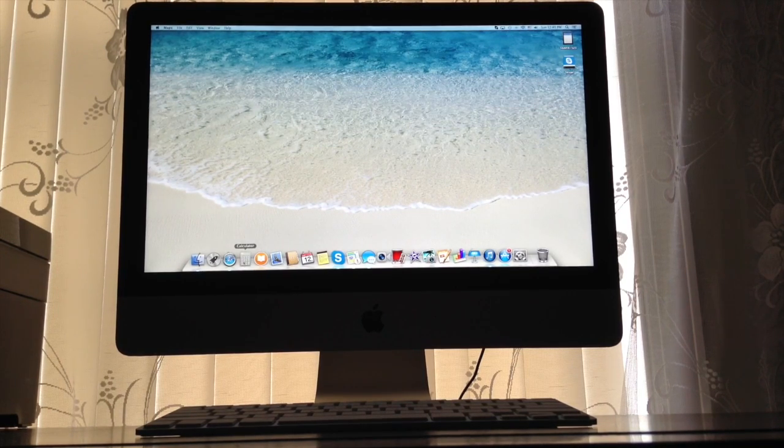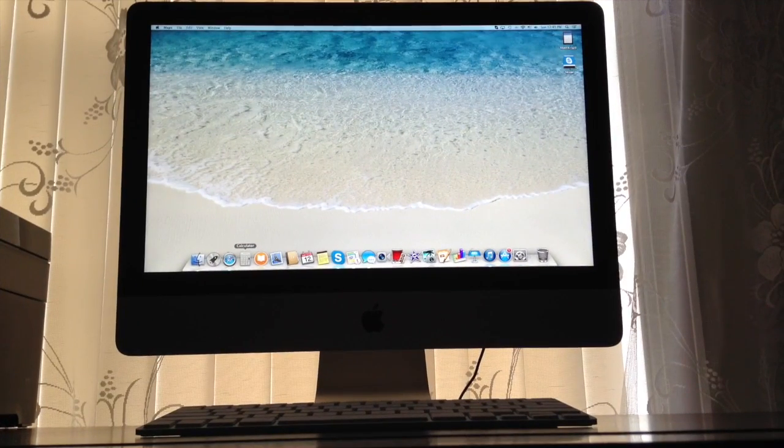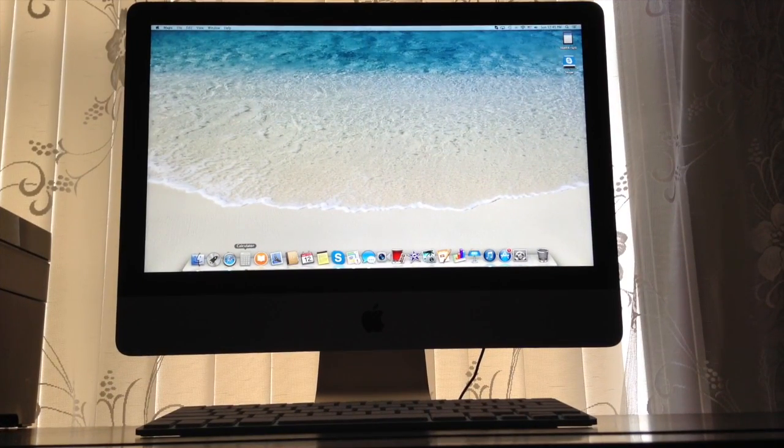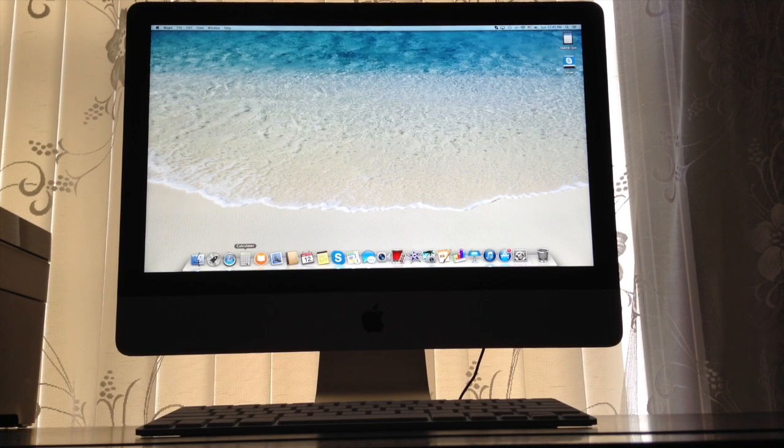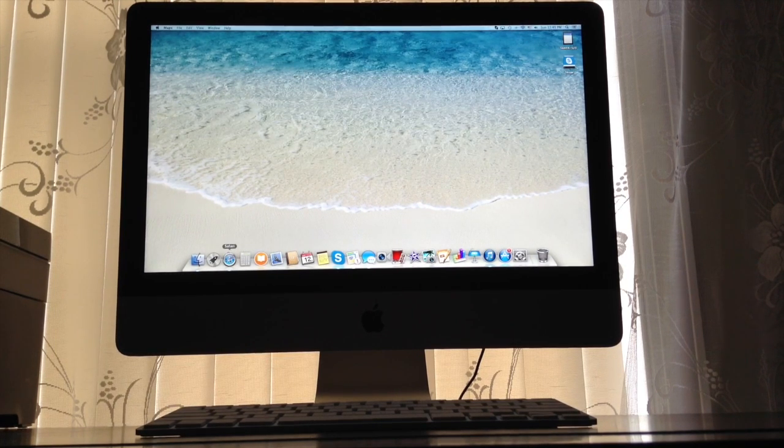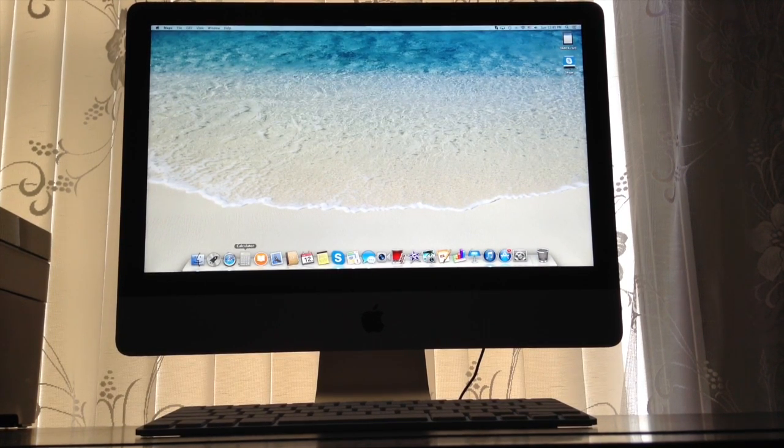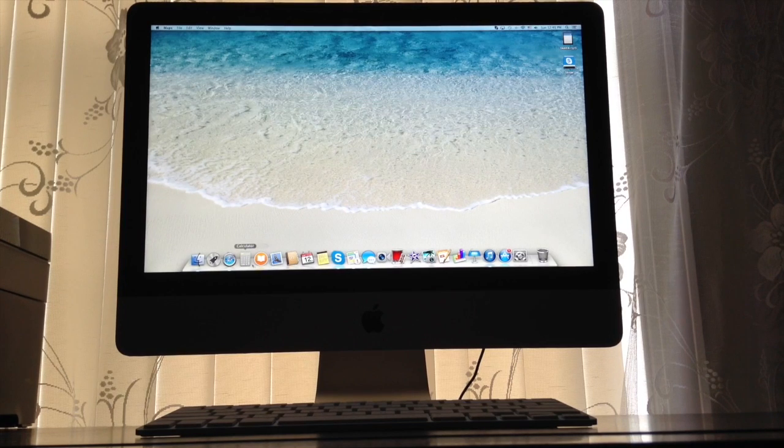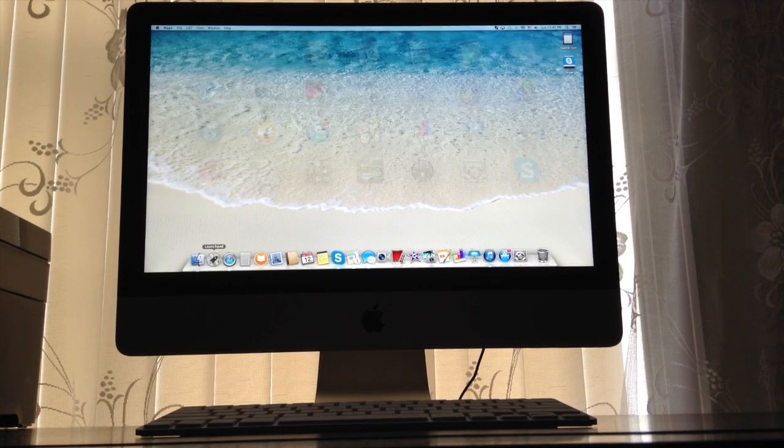Calculator. I don't think Calculator is supposed to be on the dock right here, but I'm going to show you how to get it if you don't have it on the dock there. Safari.